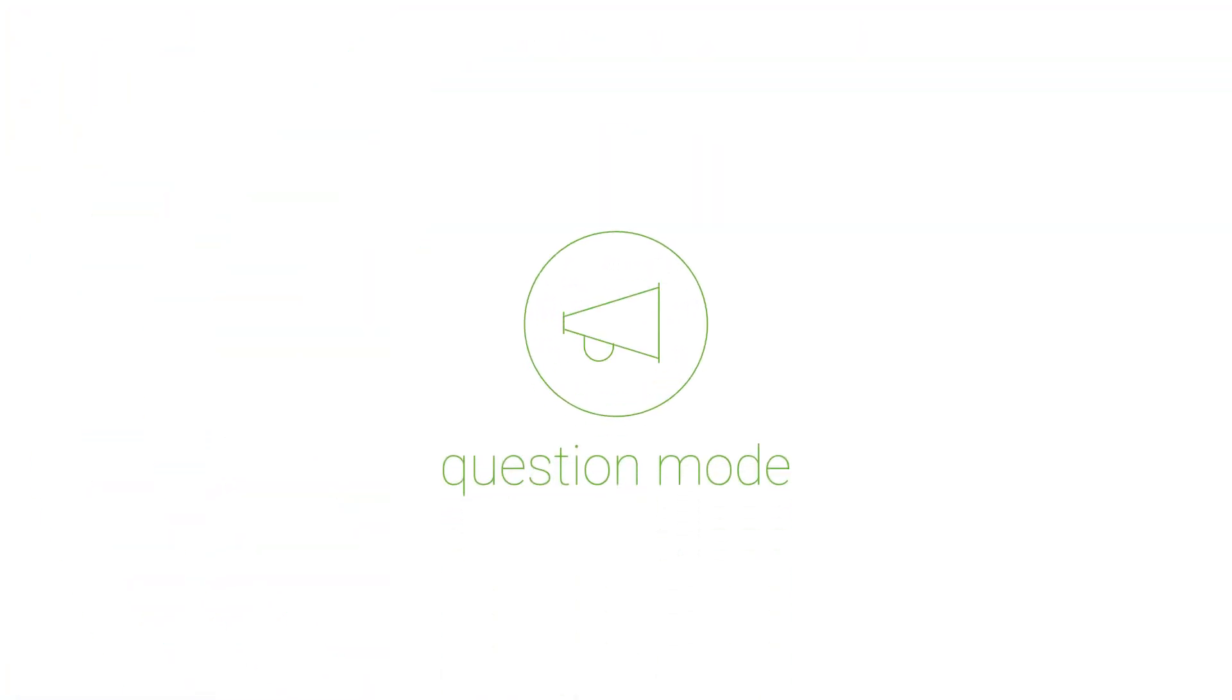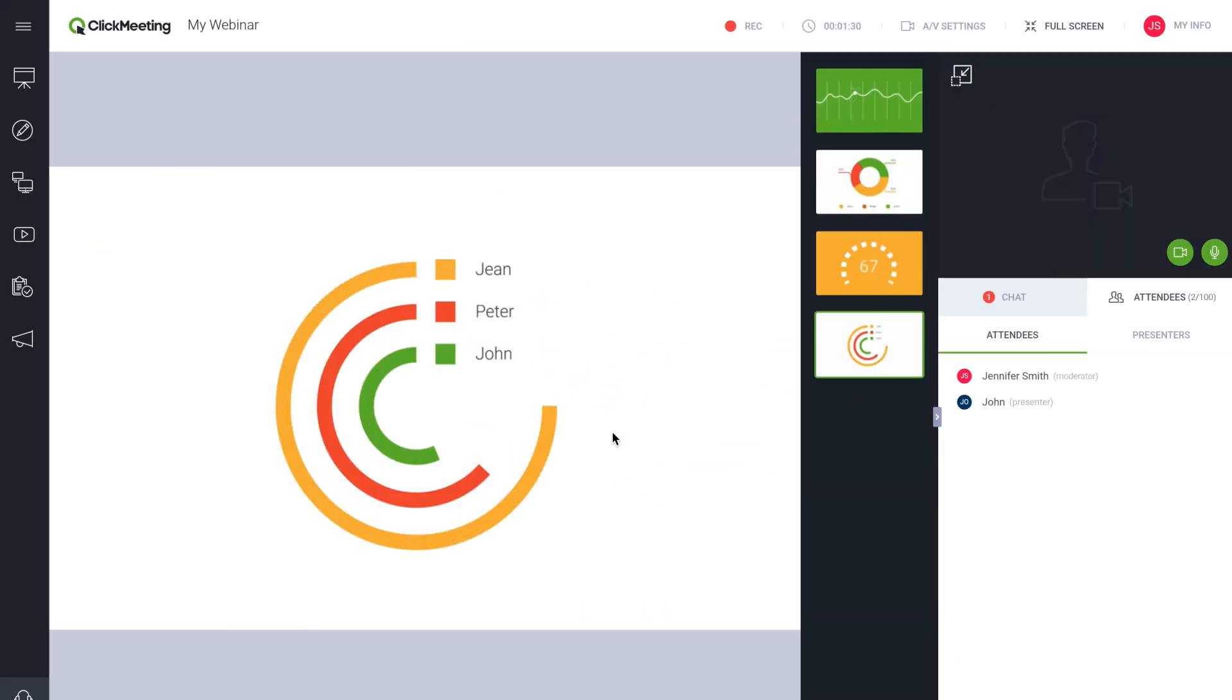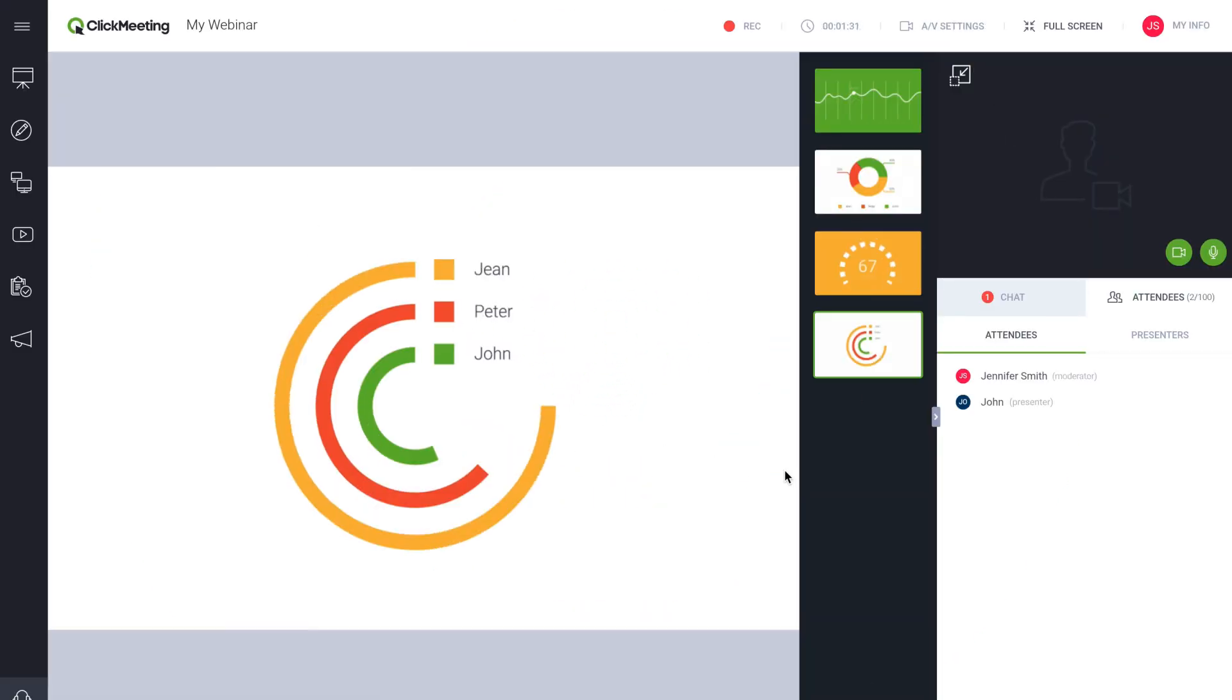We created a feature called Question Mode for focusing attention on important questions from the audience. It's a good practice to have someone else manage questions while the presenter delivers the webinar content.